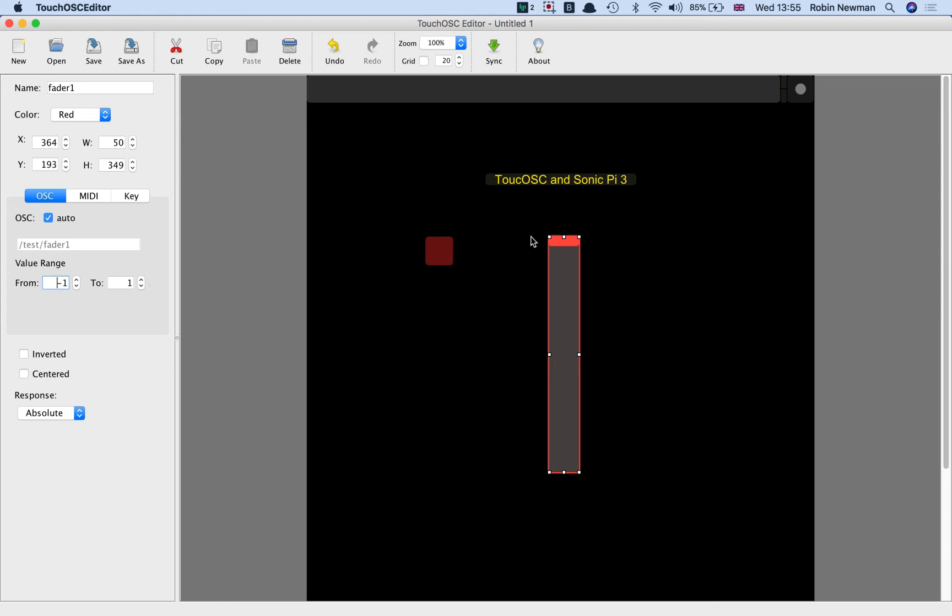I want the plus 1 to be at the top and the minus 1 to be at the bottom. So I'm going to press invert to do that as well. And we're also going to start off with it being centred, so that it will go from 0 in the middle up to 1 at the top and down to minus 1 at the bottom.